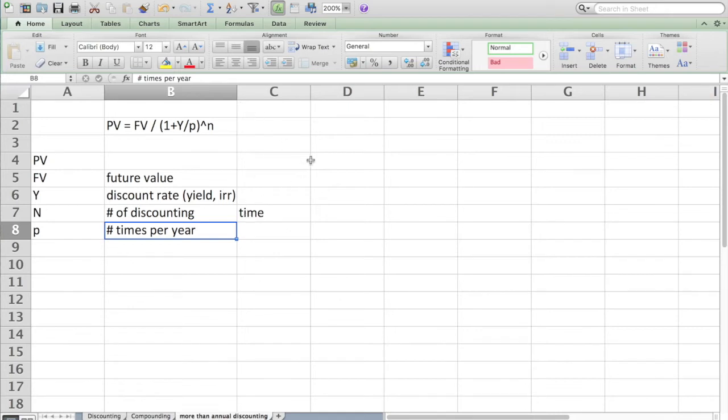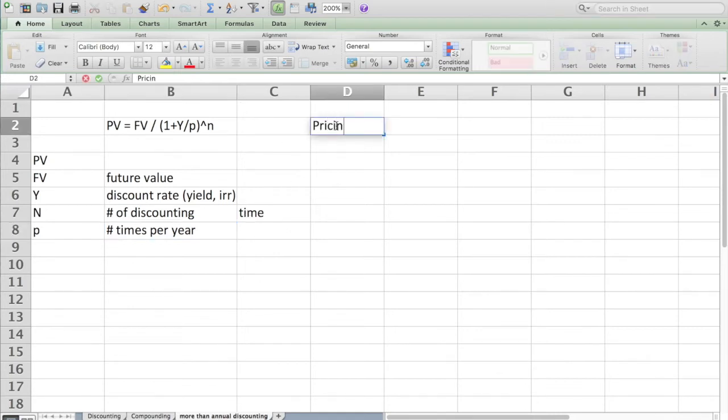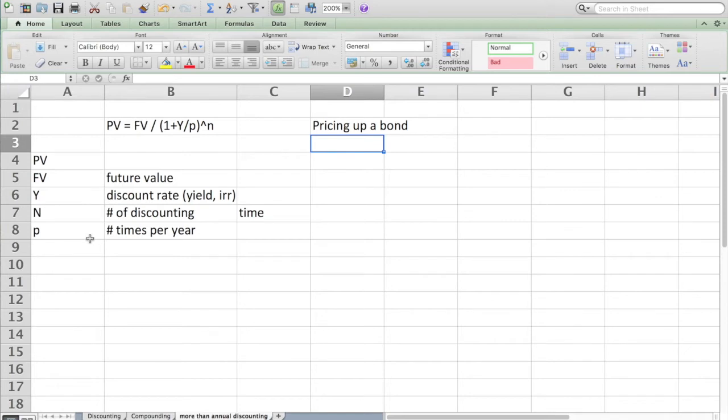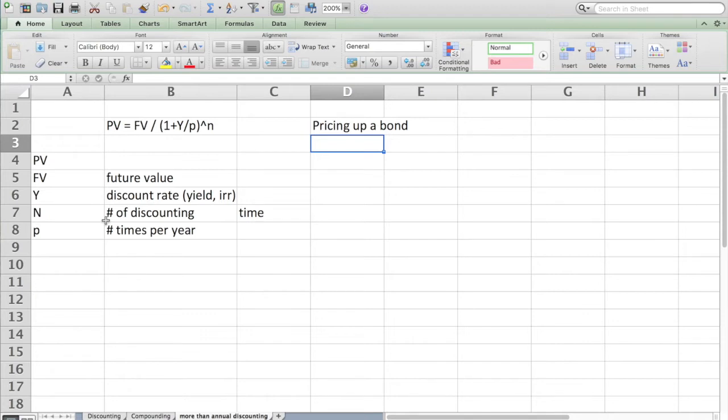A typical bond works this way, so I'm going to use the example of pricing up a bond using non-annual discounting. Bonds typically pay twice a year, so the P in that case is going to be two. It will divide the annual yield number by two, so instead of having a 10% yield we have 5%, the Y over P.